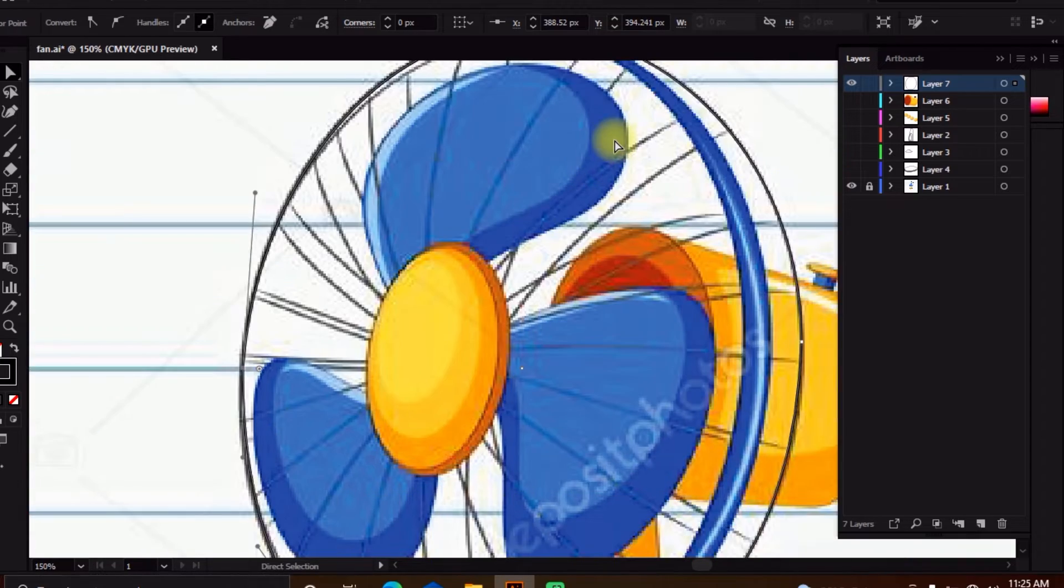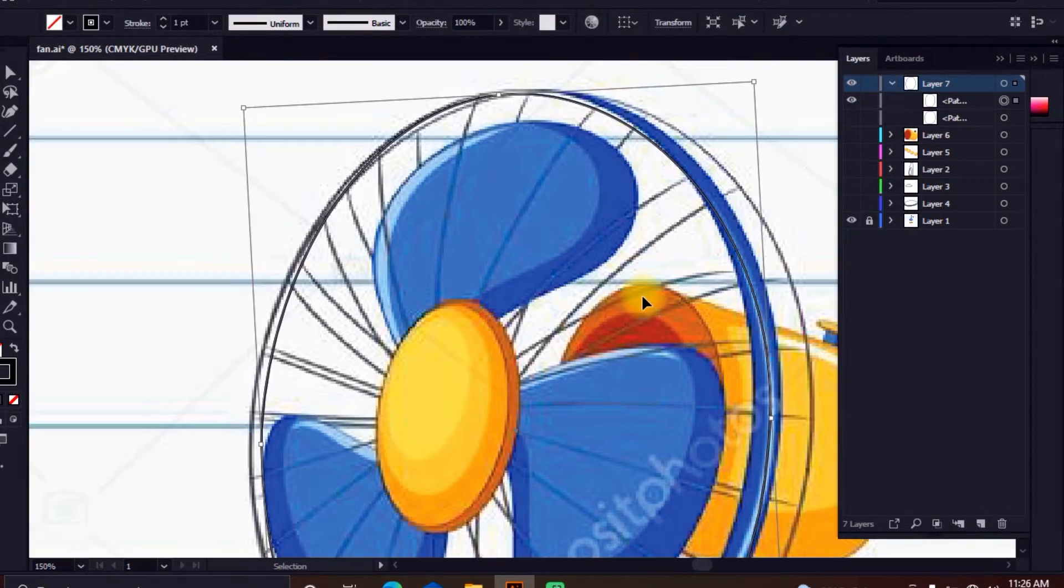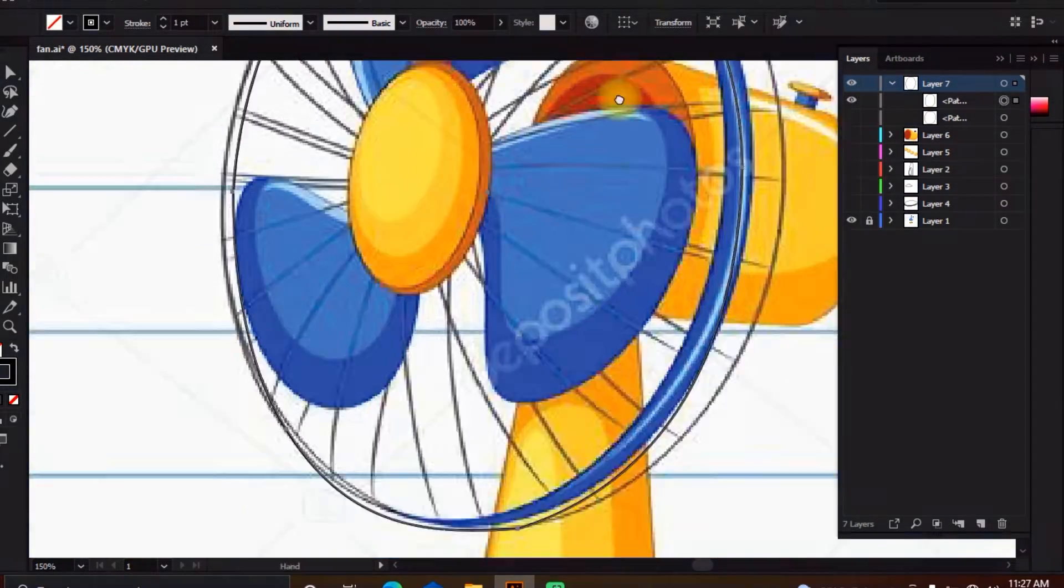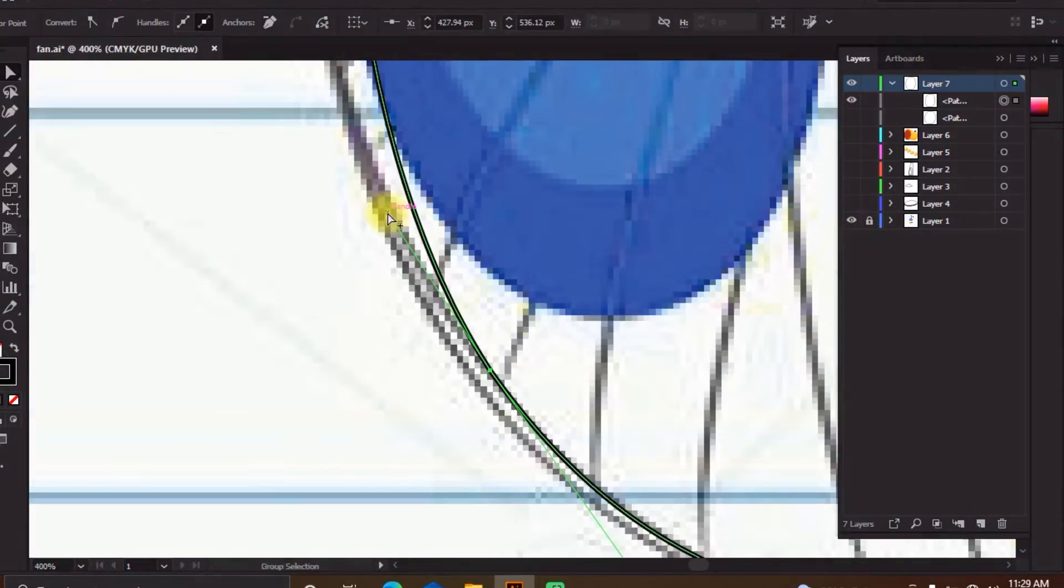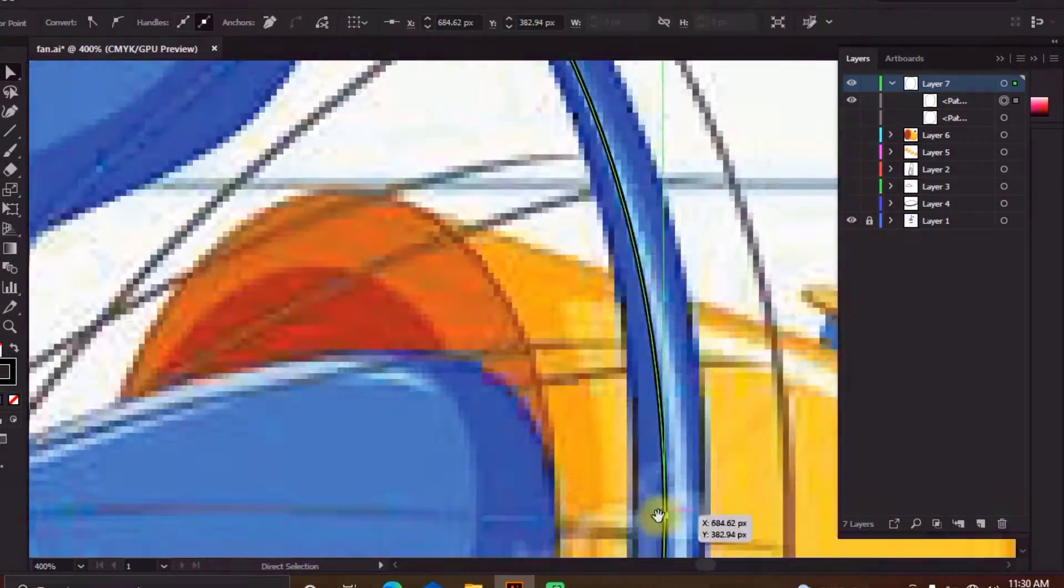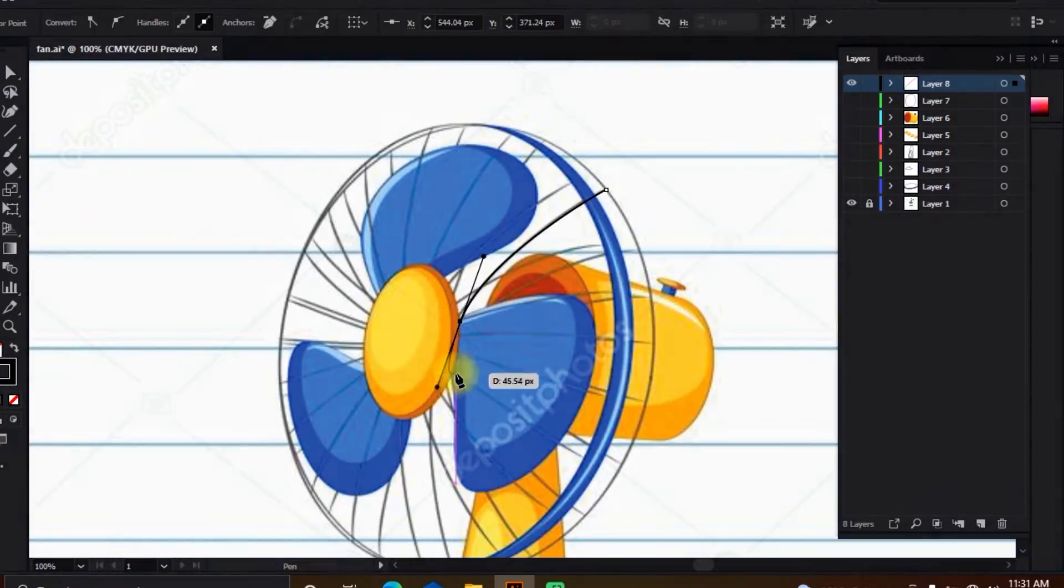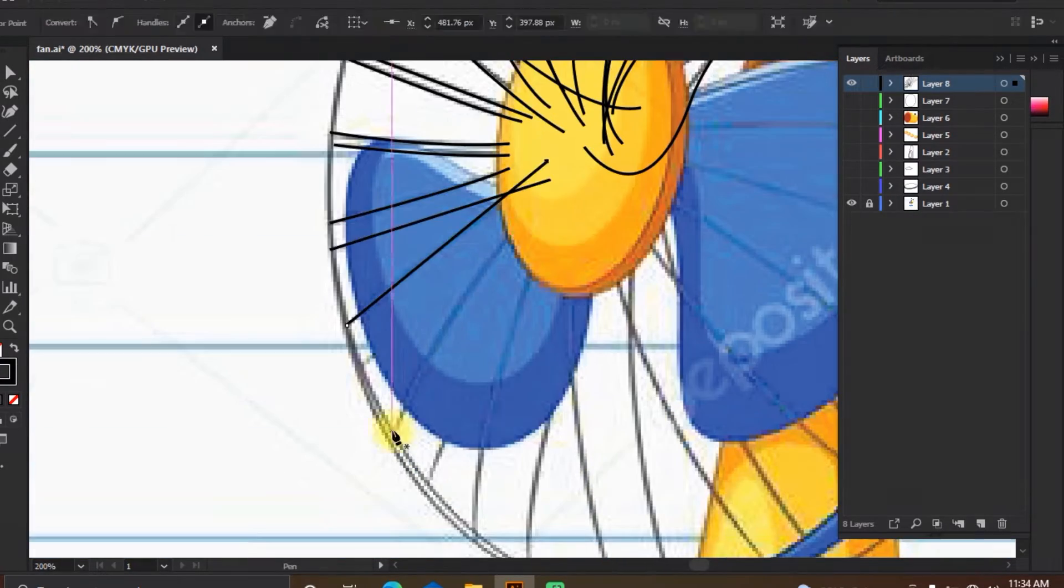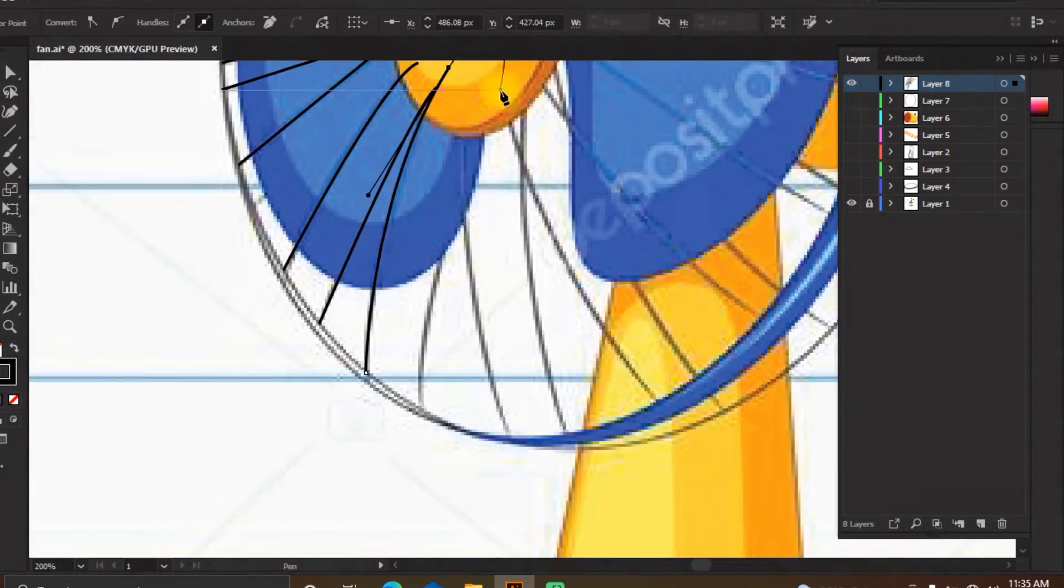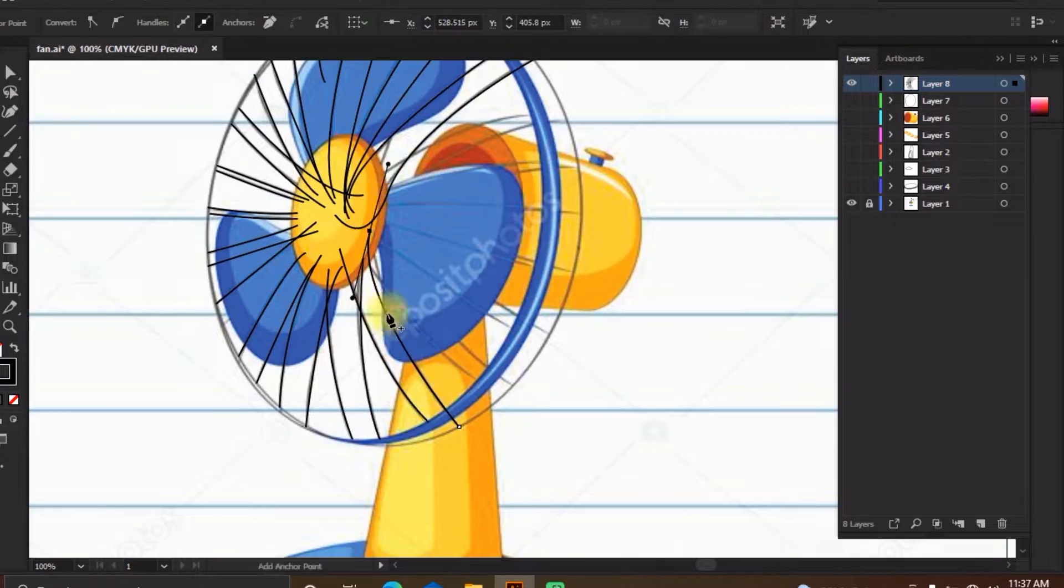A fan consists of a rotating arrangement of vanes or blades, generally made of wood, plastic, or metal, which act on the air. The rotating assembly of blades and hub is known as an impeller, rotor, or runner.